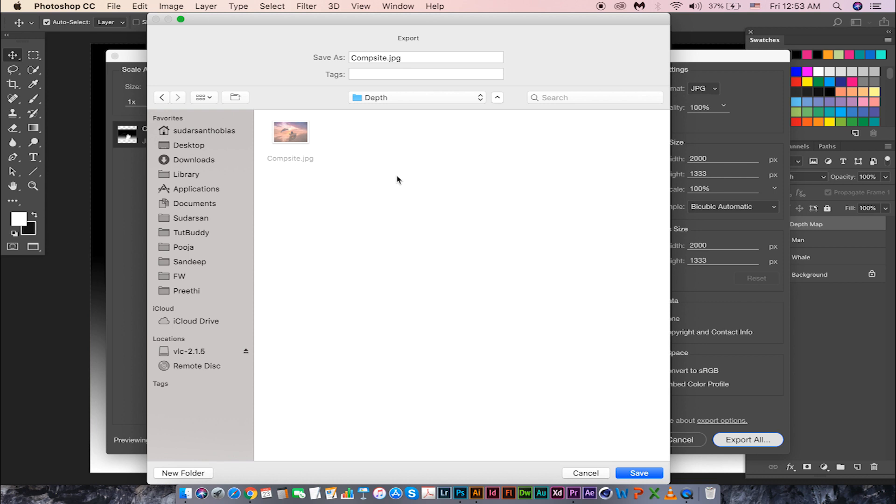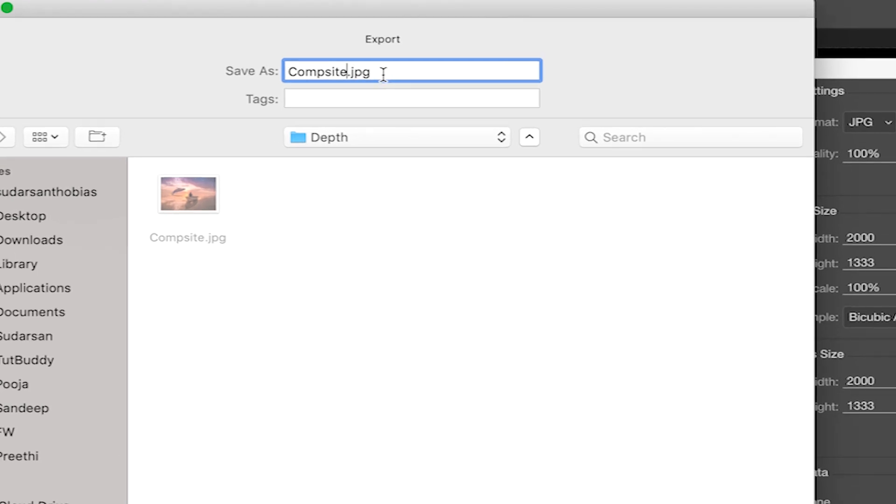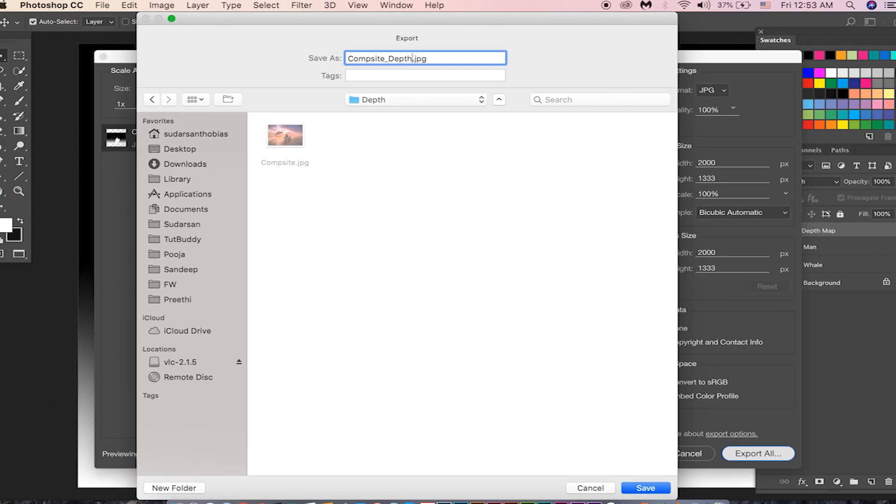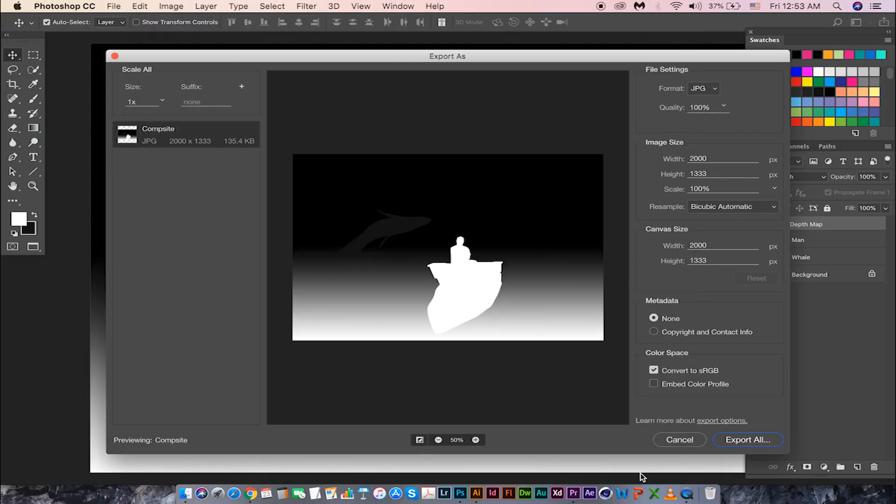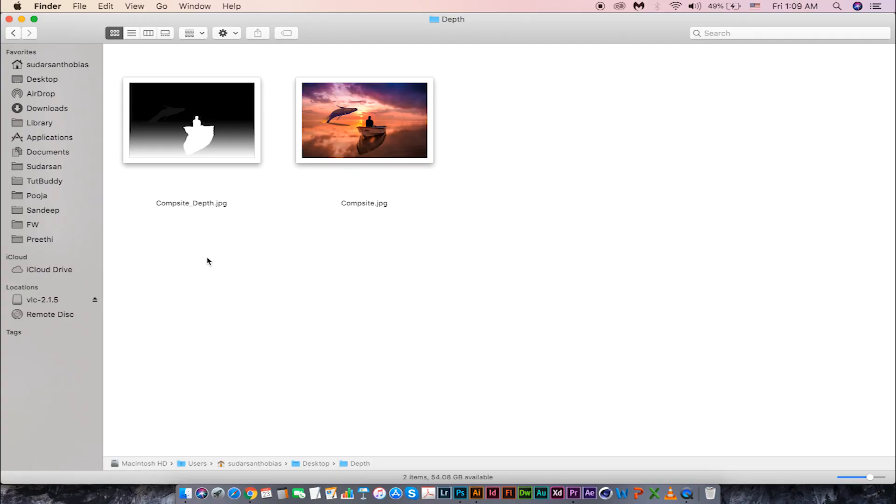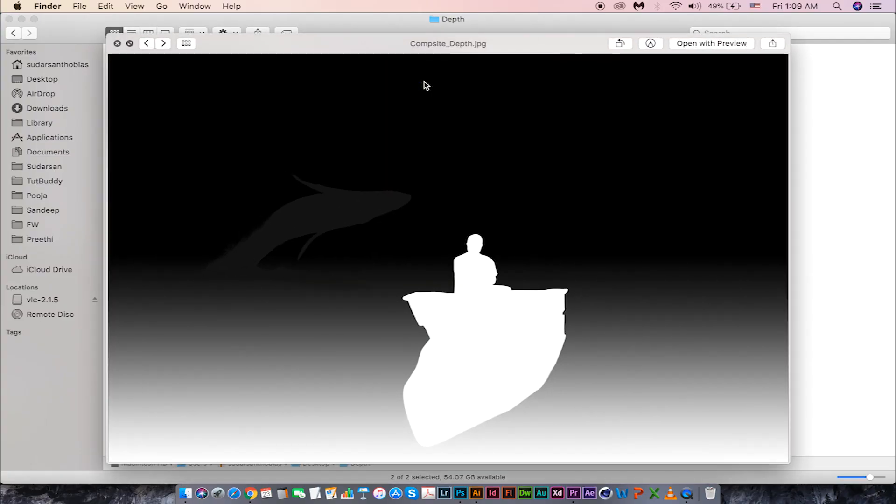Now here is the very important step we need to keep in mind. Make sure the name is same as the one we saved earlier and just add underscore depth. Then hit save. Now we have both images ready to upload into Facebook.